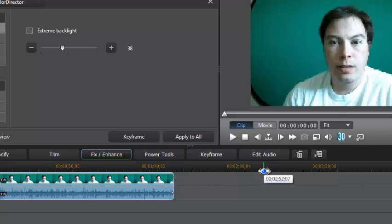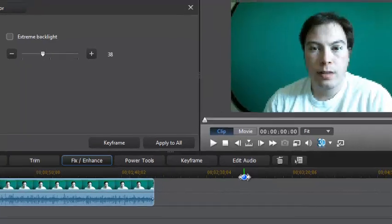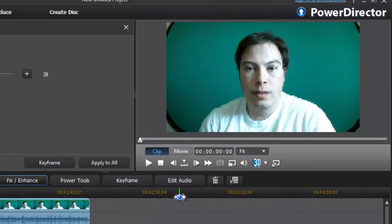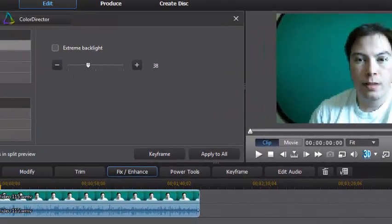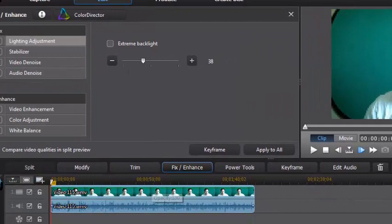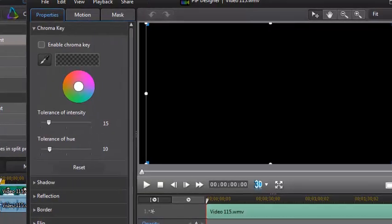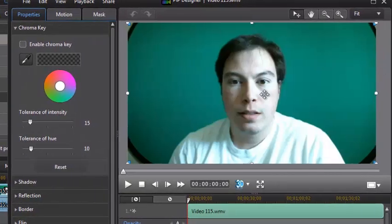This is my footage with green screen — there's a green screen behind me. I want to make sure that I'm in front of a background. What we do is we click the Modify button, and then it will bring us into the PIP Designer window.